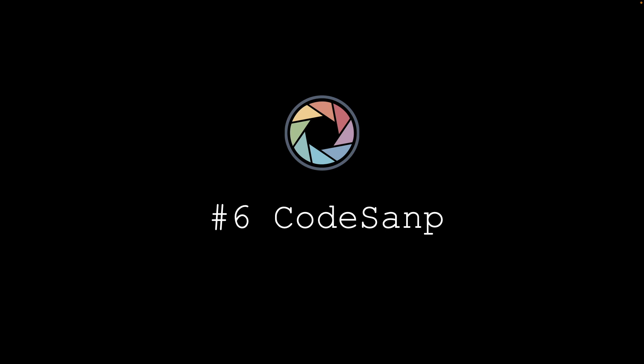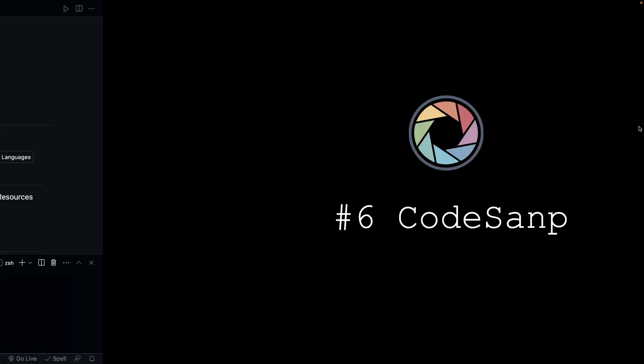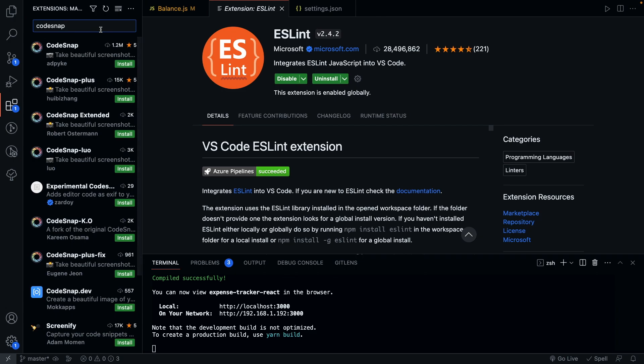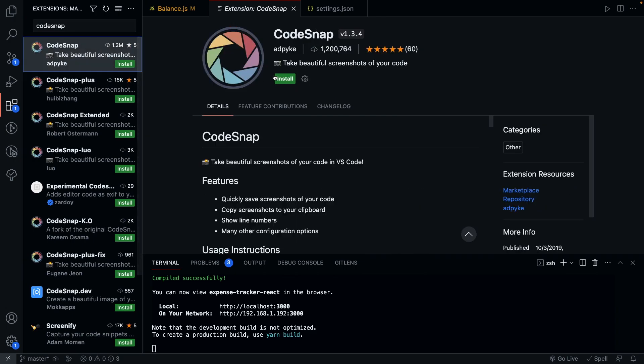Next we have CodeSnap. If you have ever wanted to take a snapshot of your code, let's say to add to a blog post or share with people on social media, then this extension is exactly for you. It lets you take snapshot of your code as images which you can share anywhere.